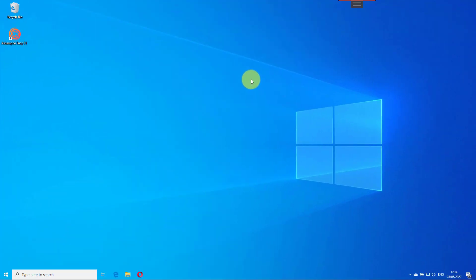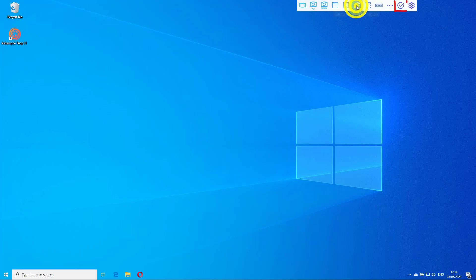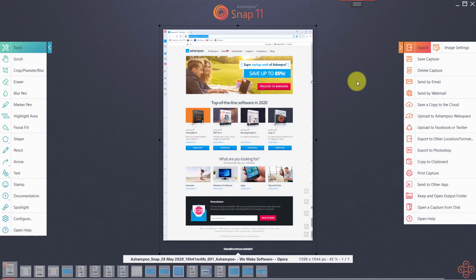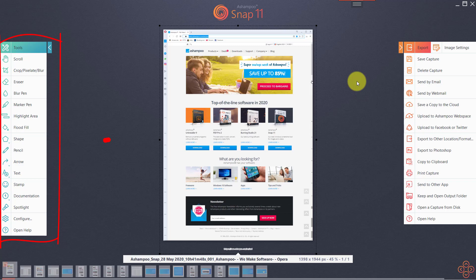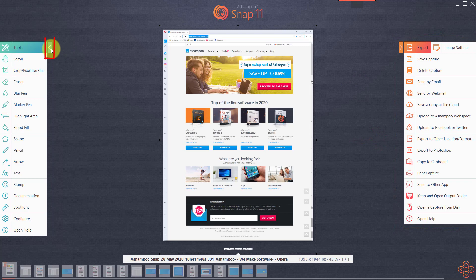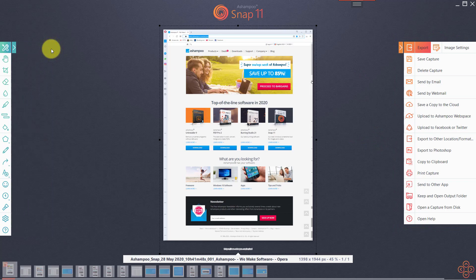This mode opens automatically after each successful image or video capture, but you can also enable it manually by clicking the corresponding toolbar icon. Edit Mode features two function panes. On the left, you'll find image and video editing tools. Functions to save, upload or share your capture are located on the right. For best readability, the panes are expanded by default. Use the arrow icons to collapse or expand them as needed.